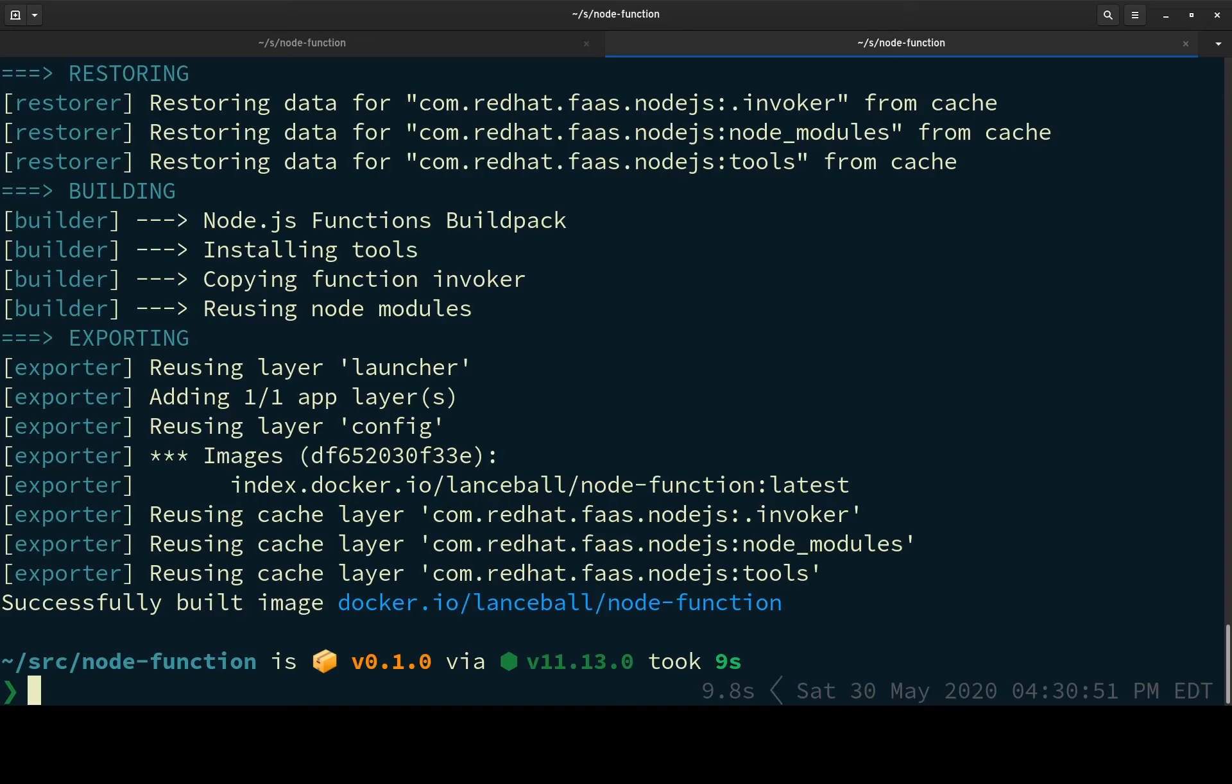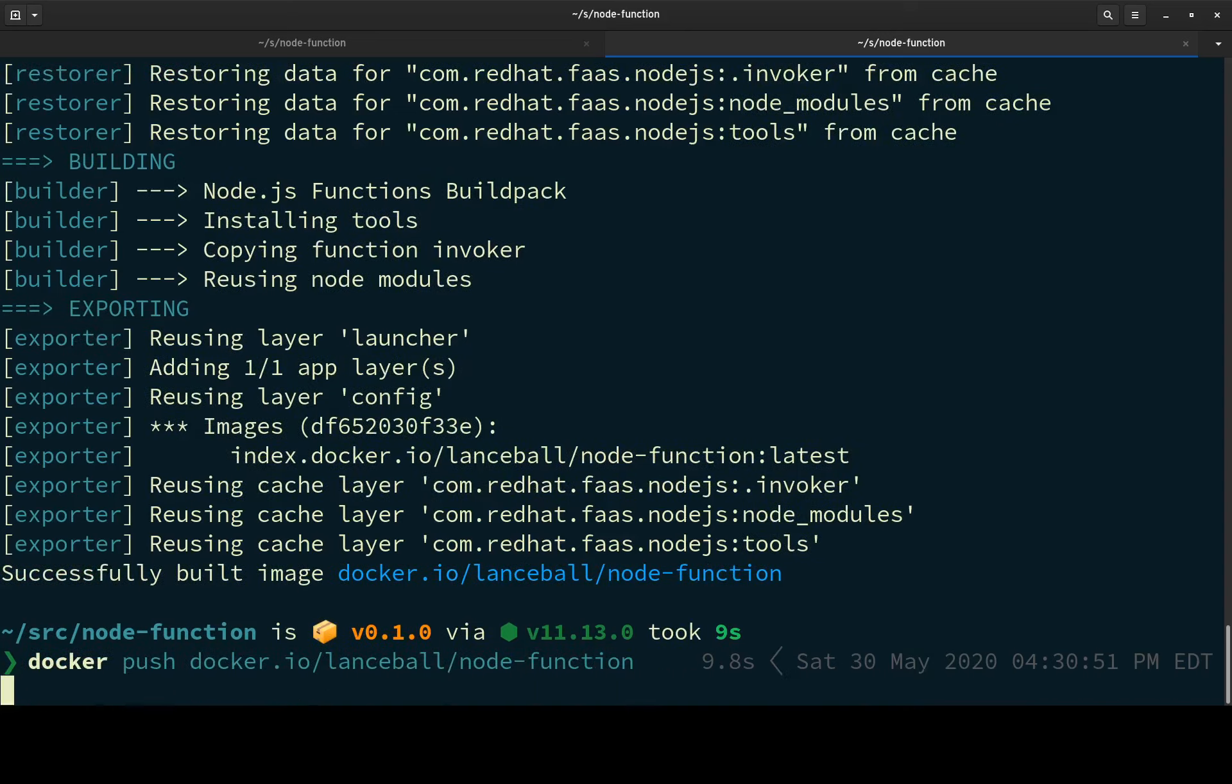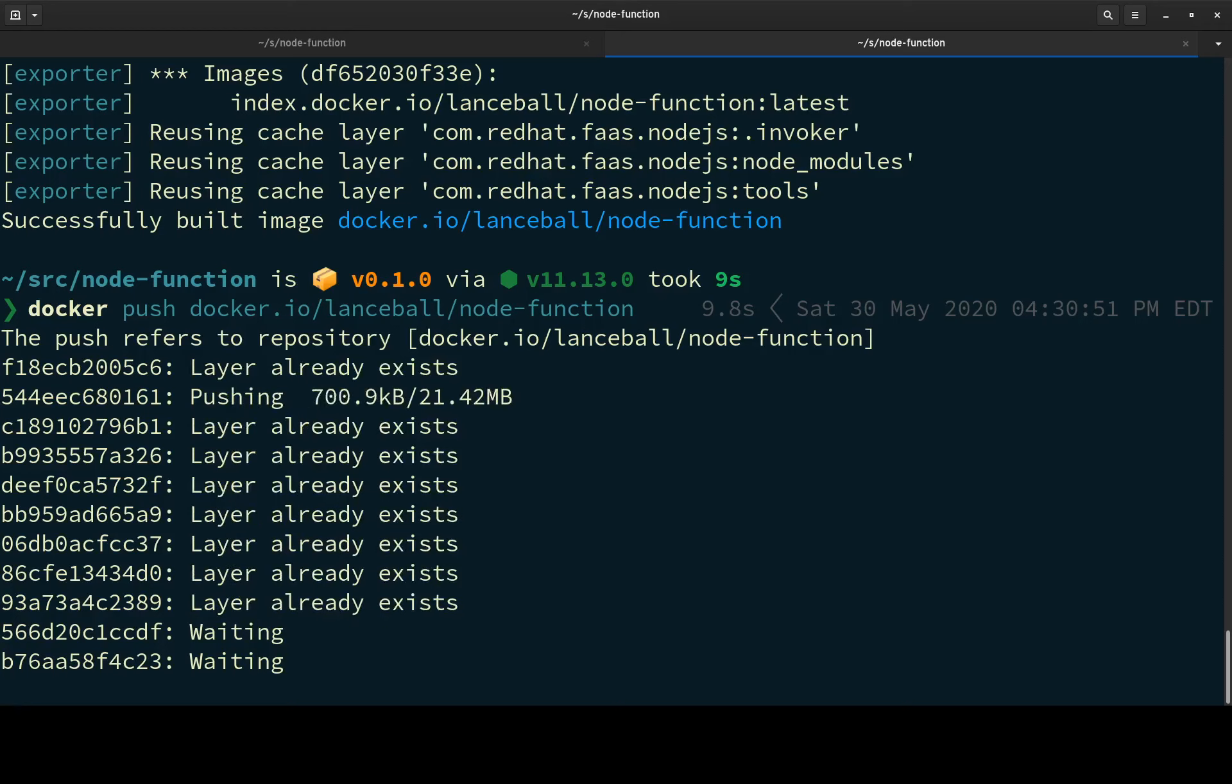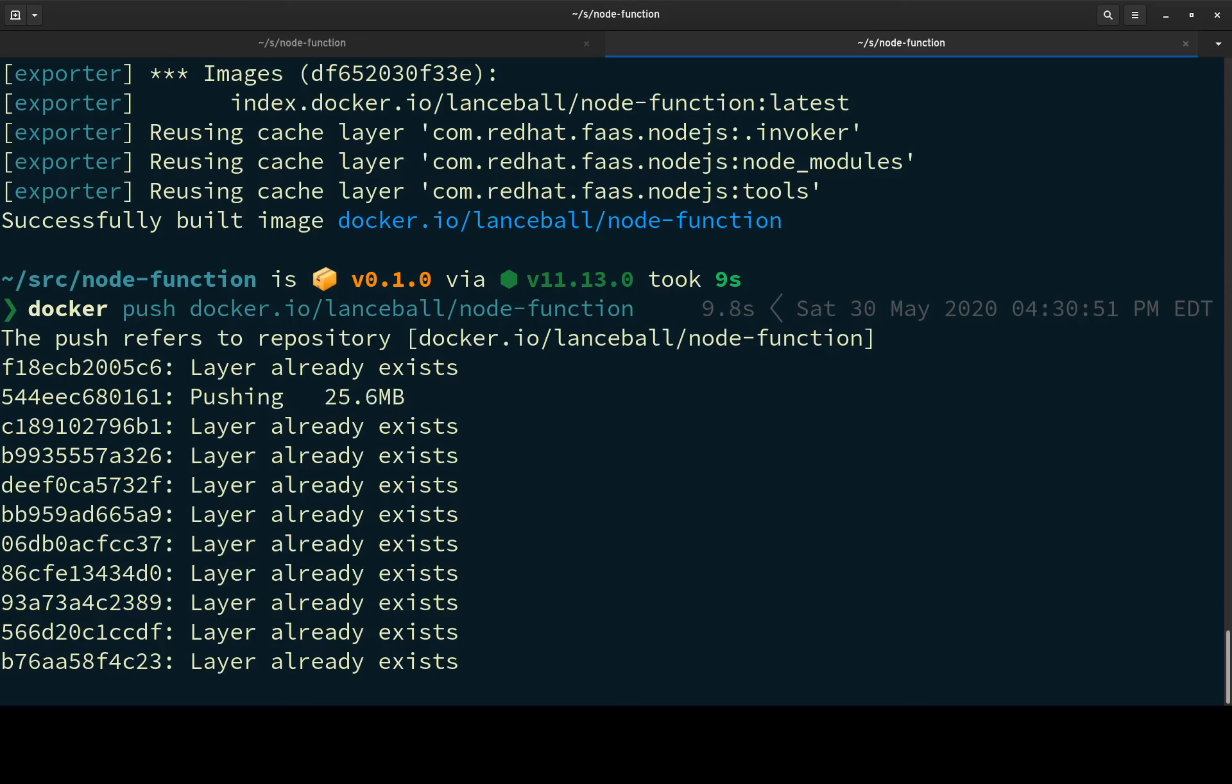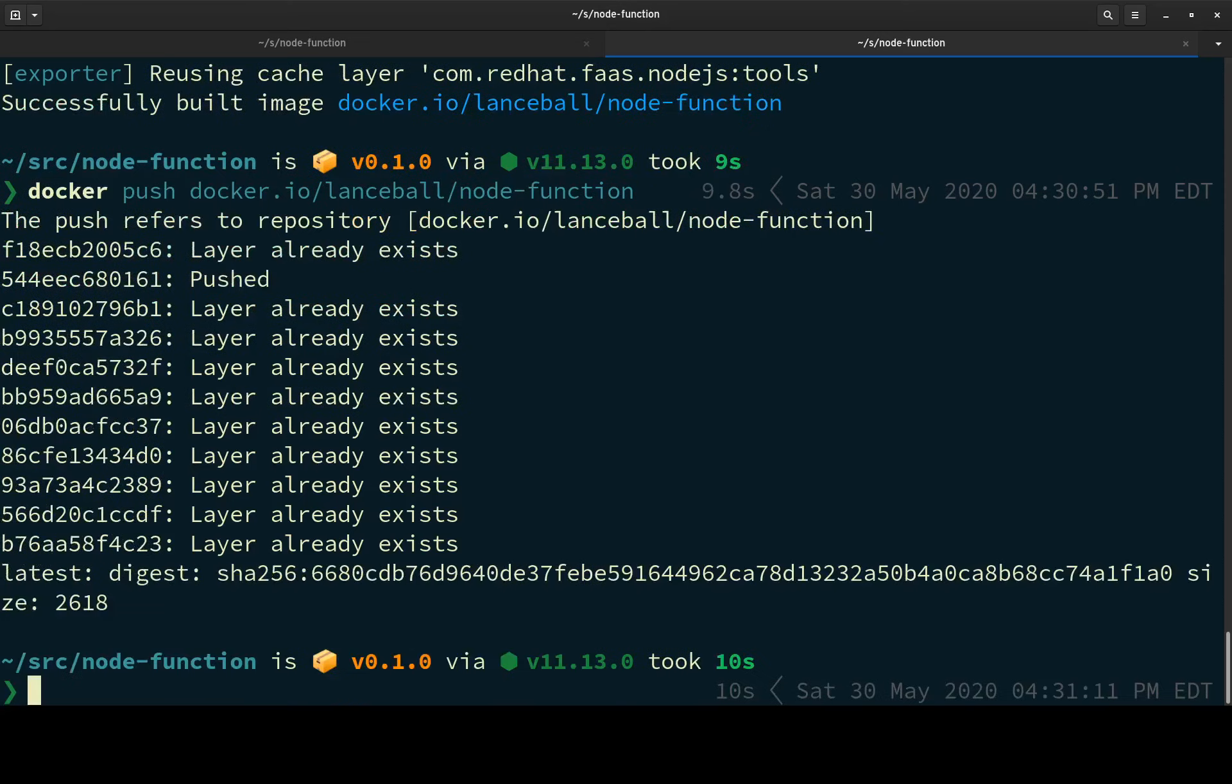All right. I need to docker push it. I'd like to eliminate this step ultimately and have the next thing that we're going to do, which is deploy to Knative, I would like to have that image be able to go directly to an in-container repository, but not there yet.